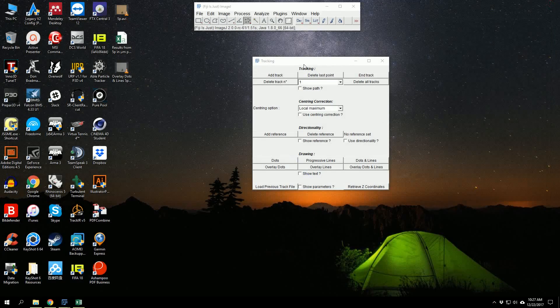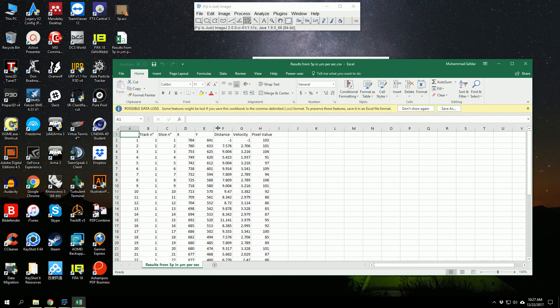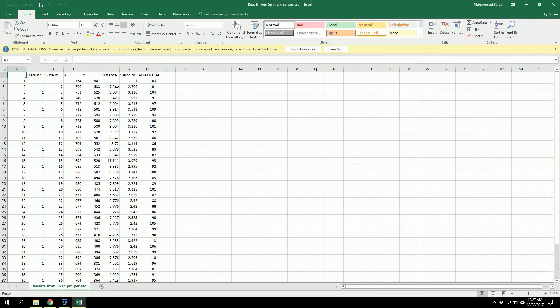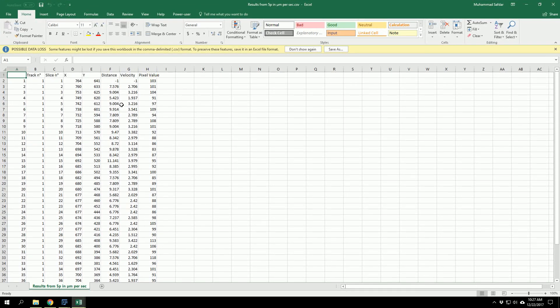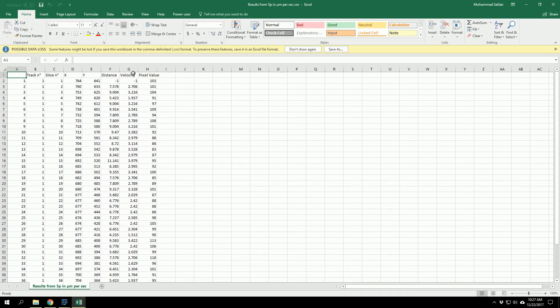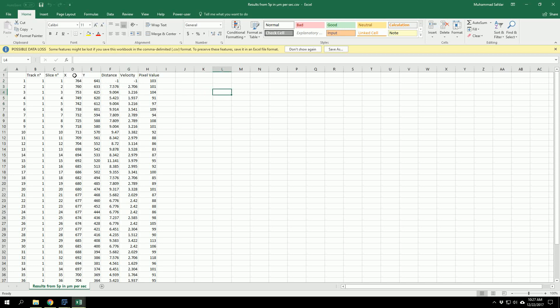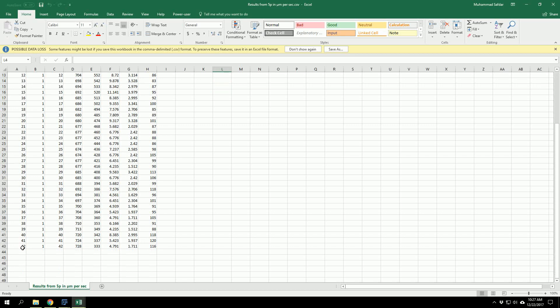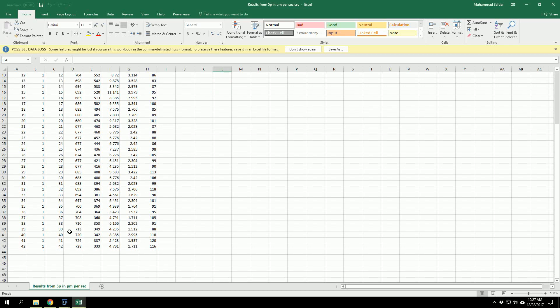Now we will open this file in Excel, and we have the velocities and the distance covered here. From the coordinates—X and Y coordinates—it calculates the distance traveled, and then based on the time which we have, like 42 frames, the program knows the time, so it calculates the velocity for this distance.